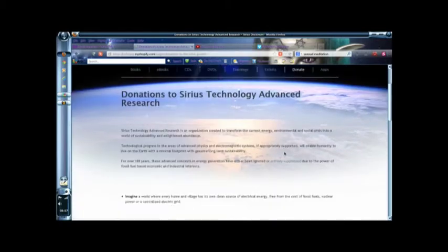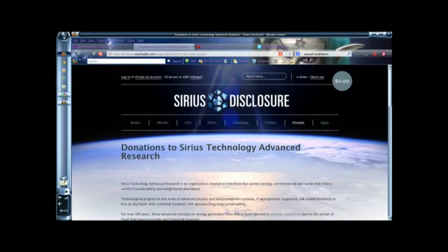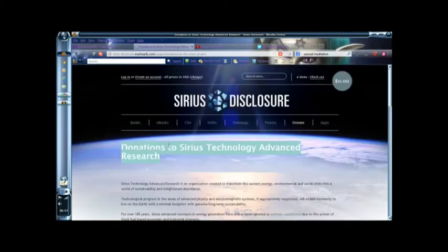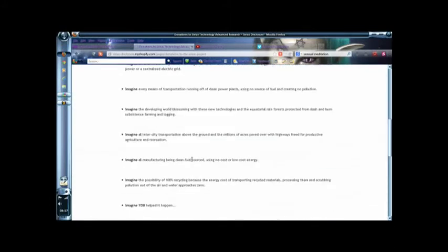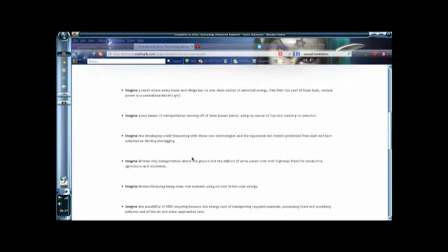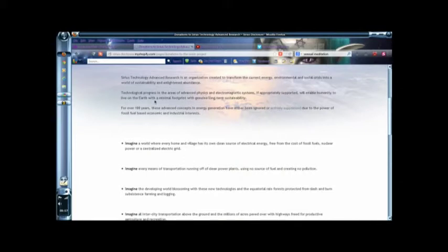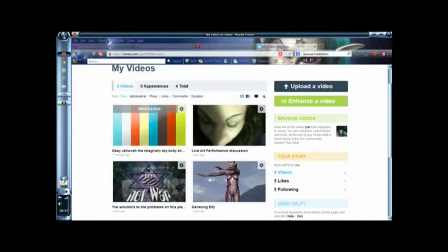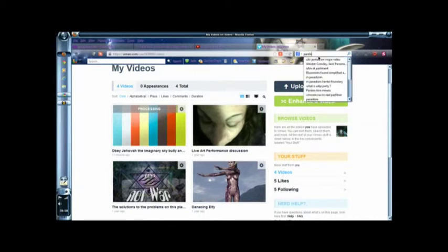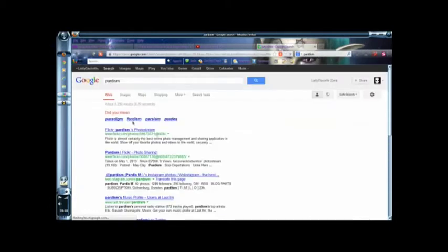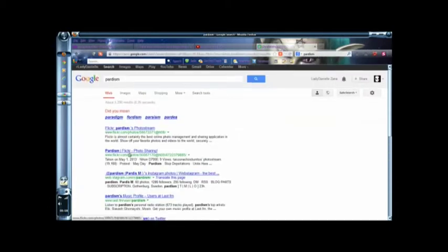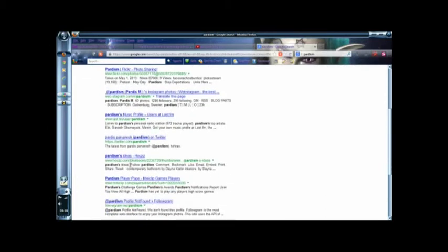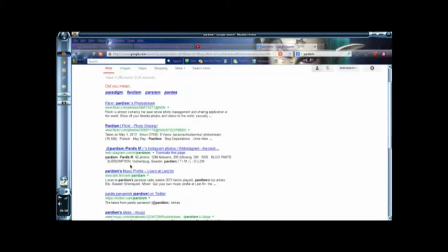Okay, the donate thing, right. Now, there's much good that comes out of this project. However, I'll just go through it quickly. It says, Sirius Technology Advanced Research is preparing to transform the current energy, environment, and social crisis into a world society of lightning abundance. Which is very aligned, leading towards paradism.